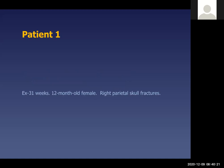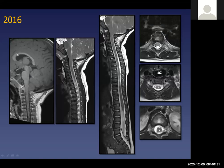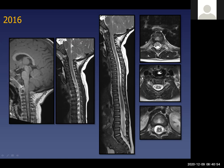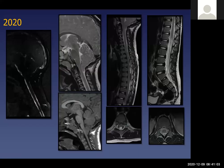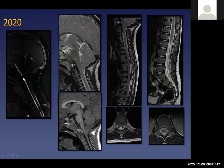Our first case is a 12-month-old female, 31 weeks corrected age, imaged because of a right parietal skull fracture. On sagittal T1 and T2 sequences, we see herniation of the tonsils in the upper cervical cord, posterior to the medulla with crowding at the craniocervical junction. Spine MRI showed only mild prominence of the central canal — not enough to call a syrinx. Initial imaging was from 2016. Follow-up in 2020 again showed tonsillar herniation below the McRae line with restricted CSF flow, but the central canal prominence had completely resolved.